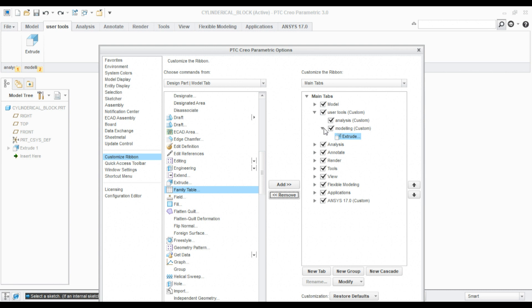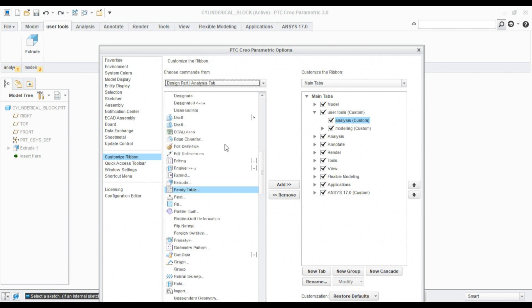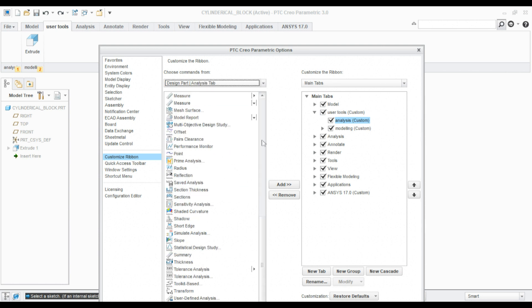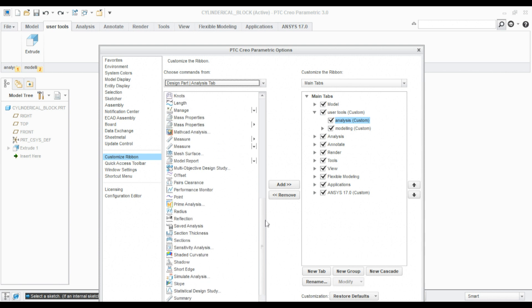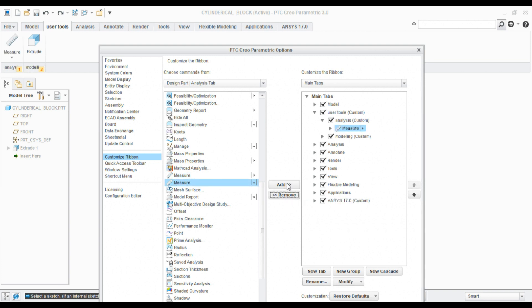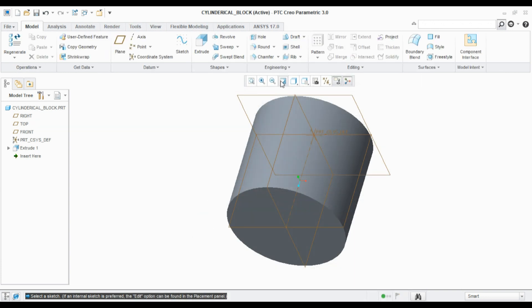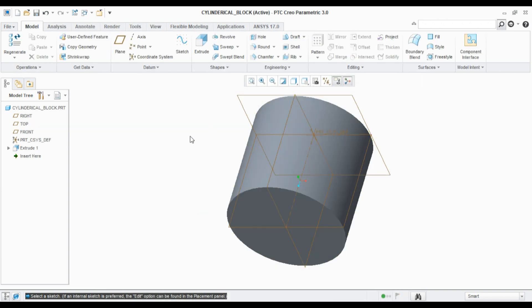I can click analysis and from here list out the analysis tools. Click the Analysis tab and you can see the analysis tools. For example, I want to add measure. Click measure and then click Add. You can see the tools here. Likewise, you can customize this tools ribbon. This is all about the CREO user interface. Thank you for watching. Please do subscribe.